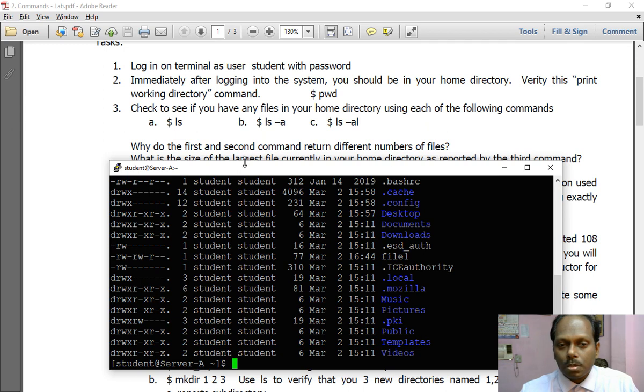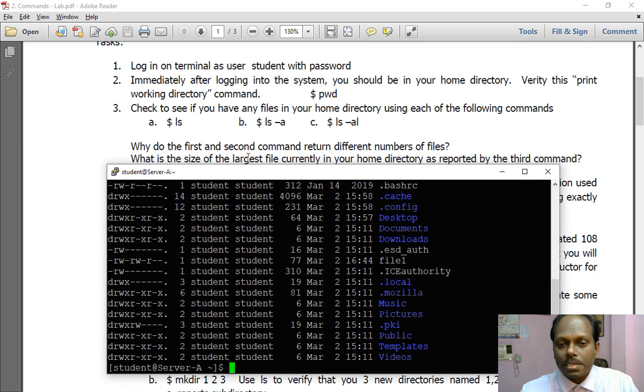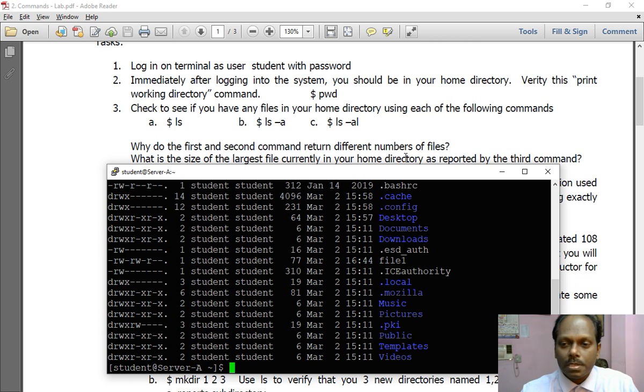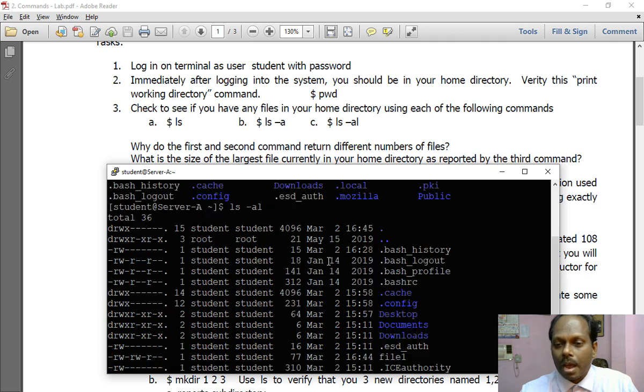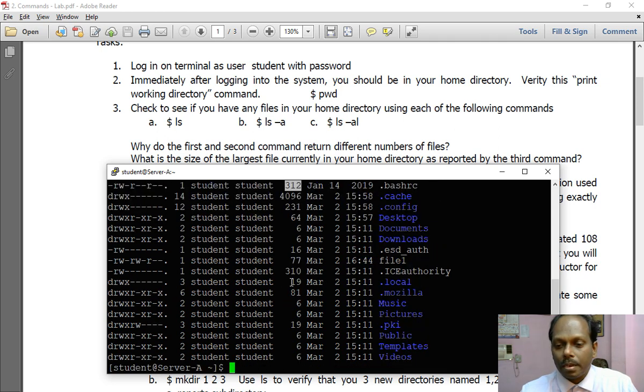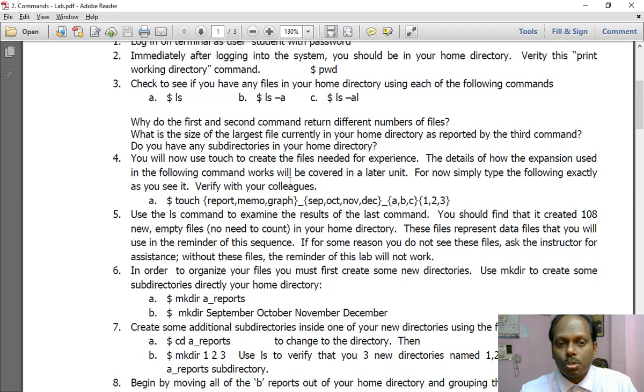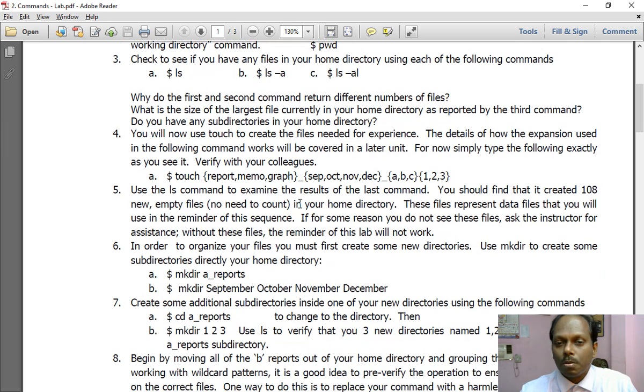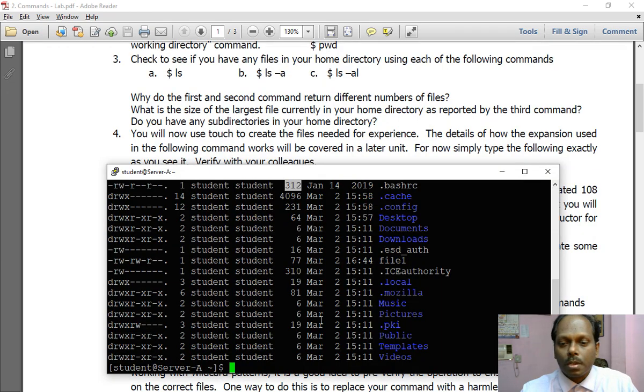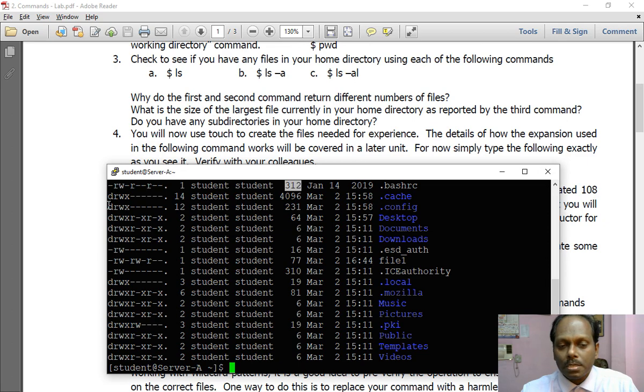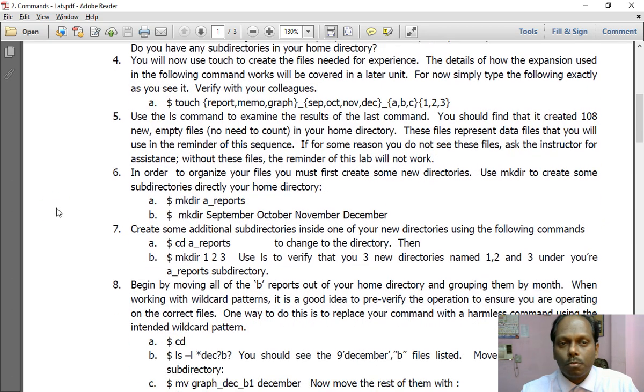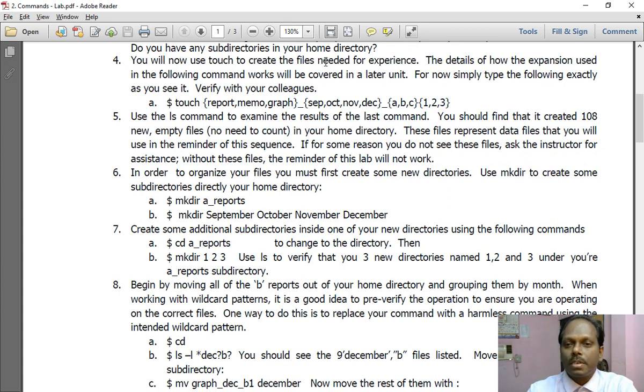The question is: why do the first and second command return different numbers of files? Because we see dot files. What is the size of the largest file in your home directory? The largest one you can see here is 312 bytes. Check with the files, not for directories which are there. So this is 312 and this is 310, so .bashrc is the largest file. So this is about the third question. Do you have any subdirectories in your home directory? Yes, there are a number of subdirectories which are there. D means directories. So now let me read the fourth question. You will now use touch to create the files needed for your experience. The details of how expansion works for the following command will be covered in a letter. For now simply type exactly as you see.